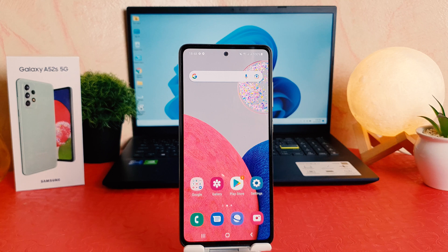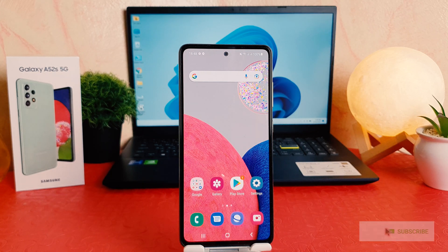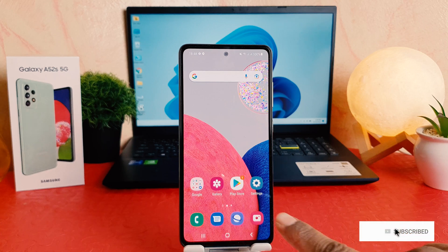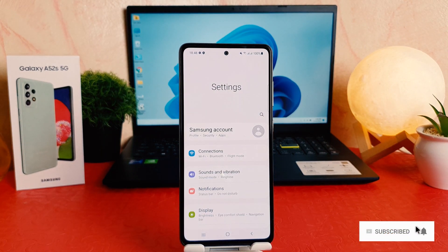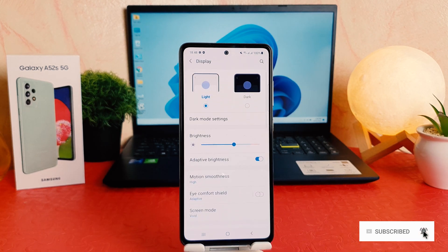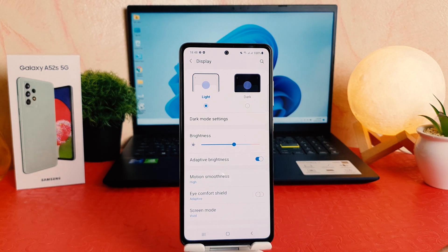You might have recently bought this Samsung Galaxy A52s and you are wondering how to turn on dark mode. It's really very easy and simple. In order to do that, you need to click on your phone's Settings section. After clicking on Settings, you need to click on Display.